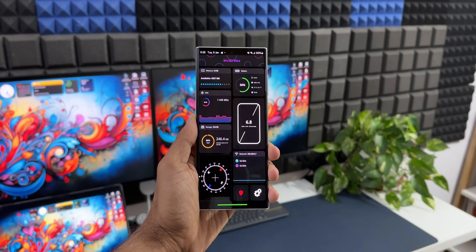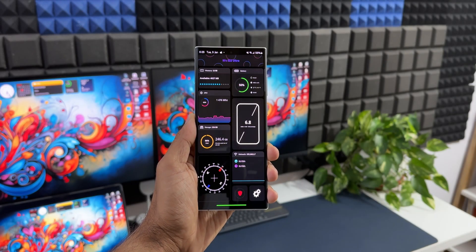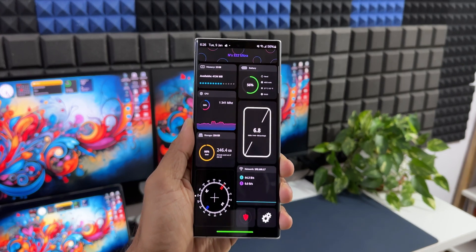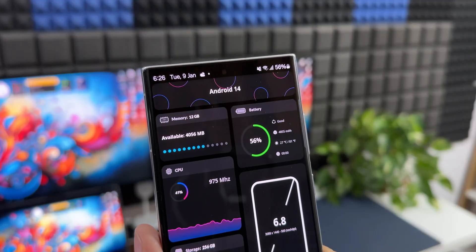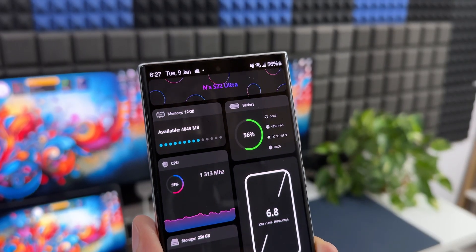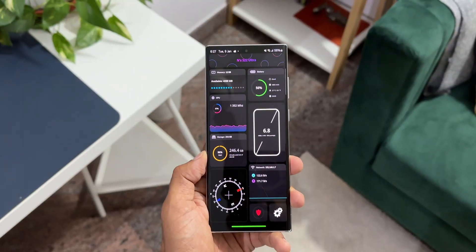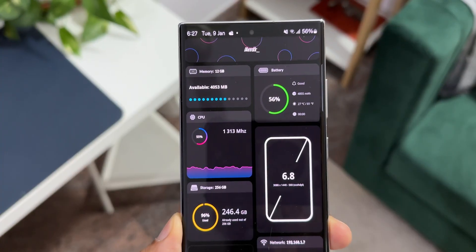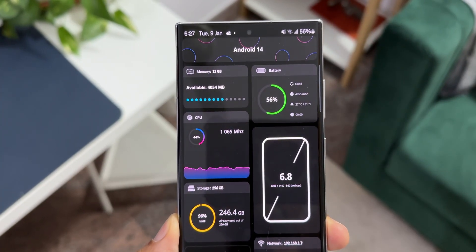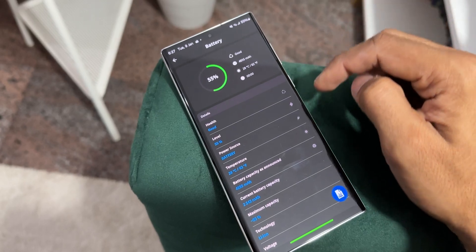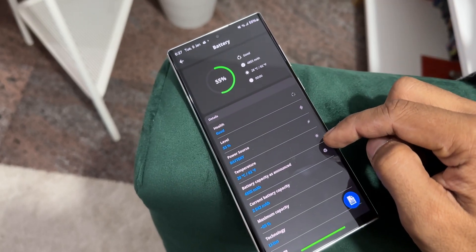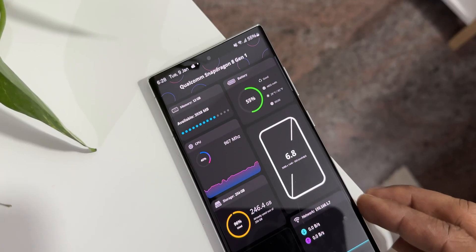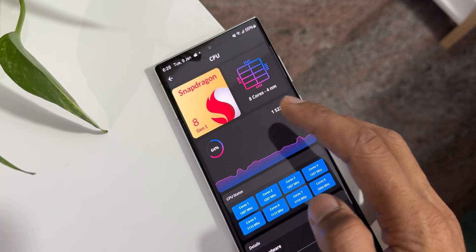Look at this cool looking interface with all the information about the phone. The phone model flashes on top with OS information, available storage, battery health information with current battery temperature, its size and the technology used. Then we have the CPU information in a live graph.